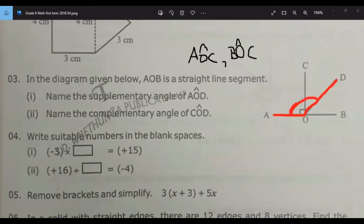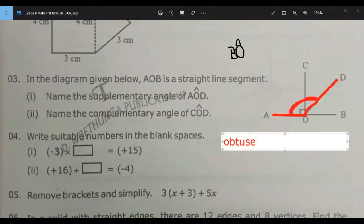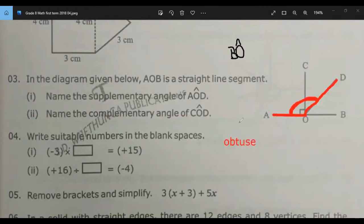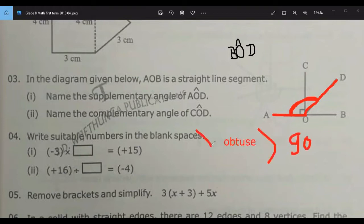Sorry sir, I made a mistake. Then it should be BOD, sir. What type of angle is it? It is an obtuse angle. An obtuse angle is greater than 90 degrees and less than 180 degrees.